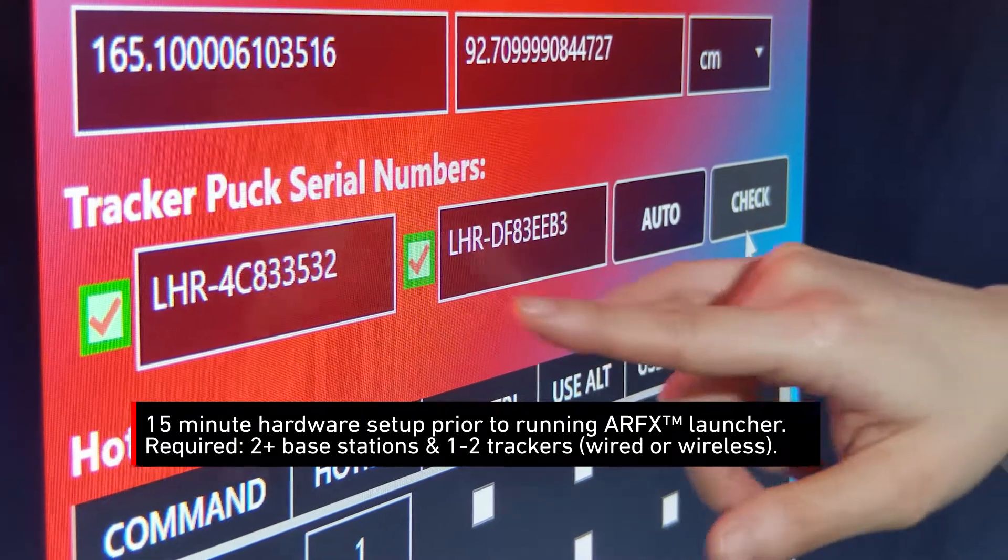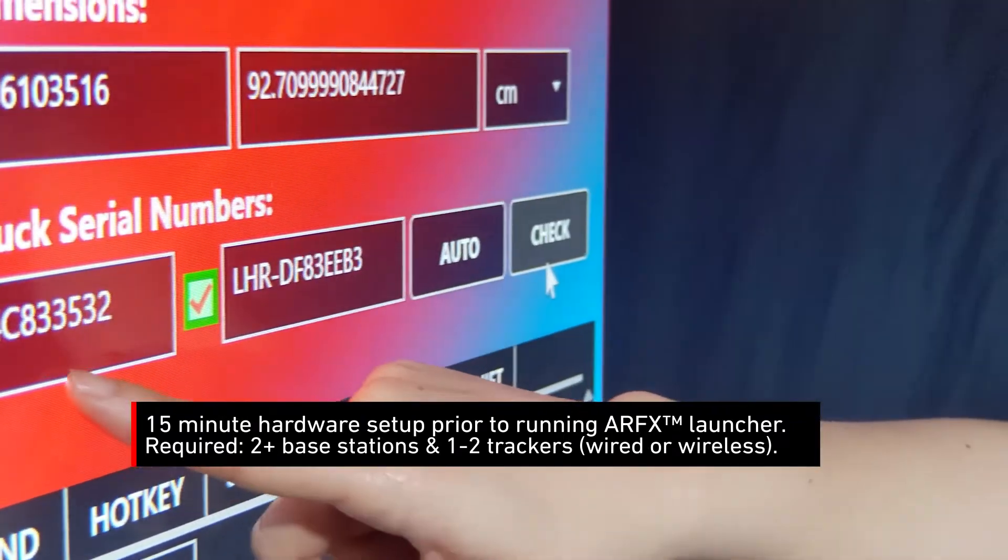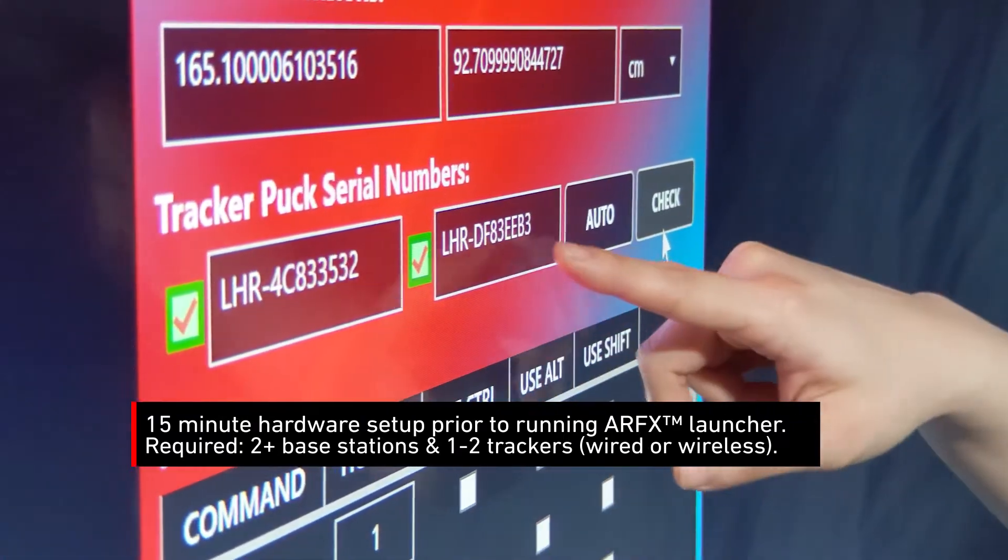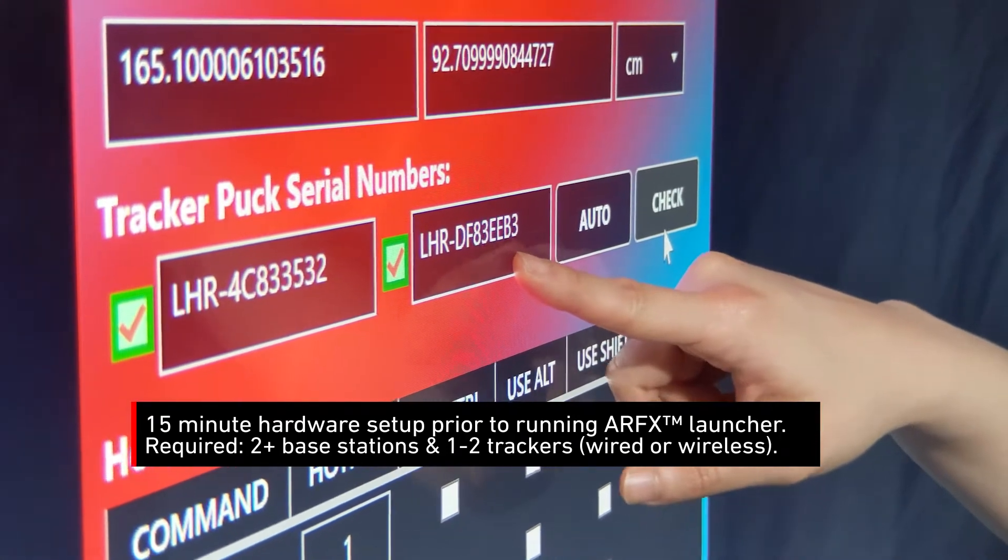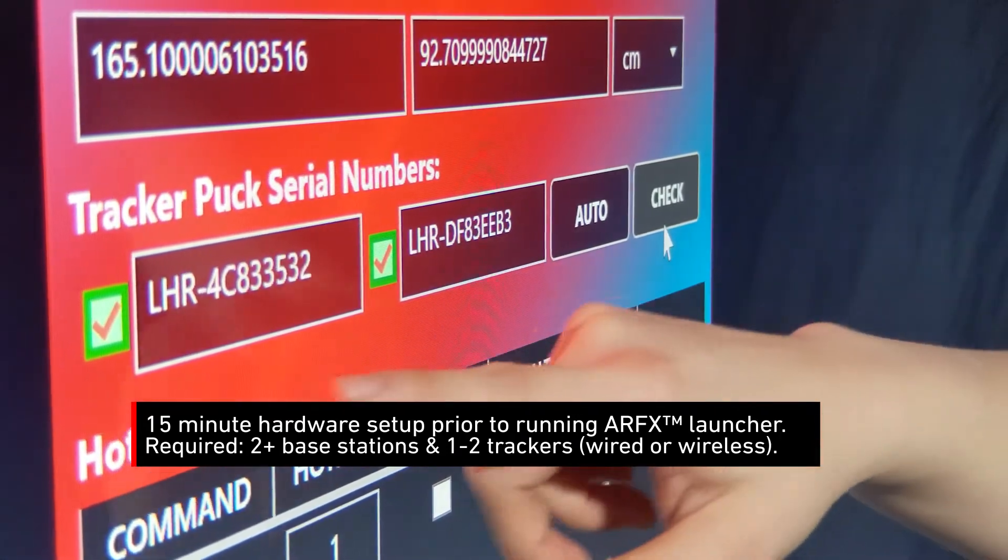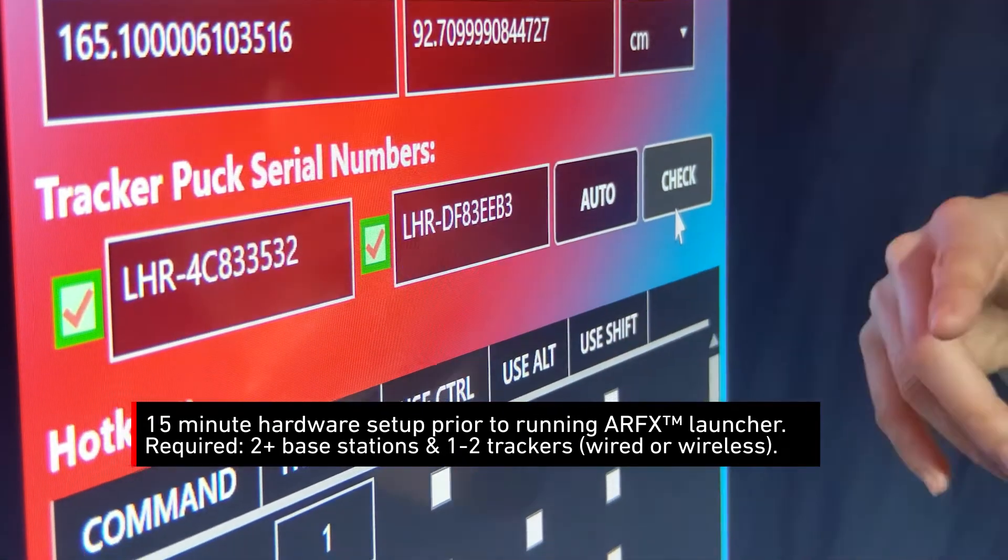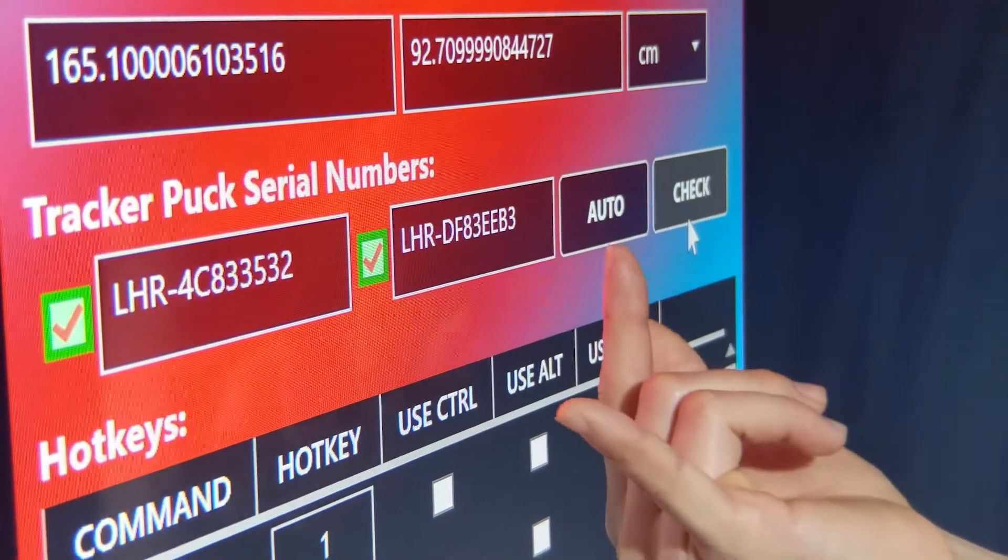If these are in the wrong spot, this one is the hero puck tracker number and this is the calibration tracker number. If these are incorrect when you run AirFX, when you come back out into this menu, swap them and run it again, they should be correct.